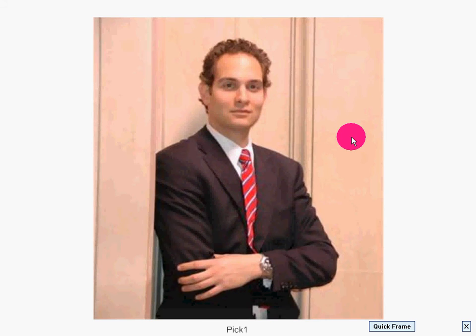I'm continuing to use my right and left click to review the images. Notice at the bottom of the screen it says Quick Frame — I'll show you that framing option in just a second.